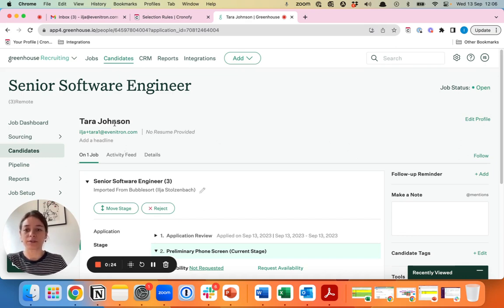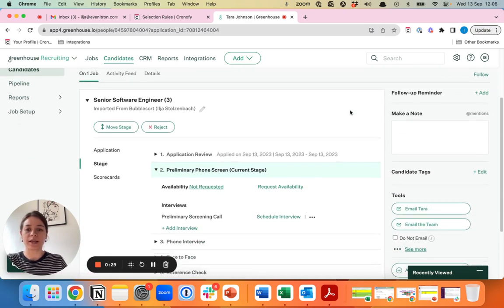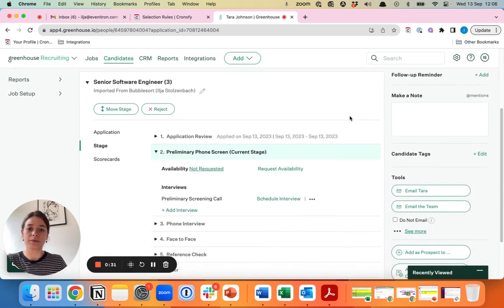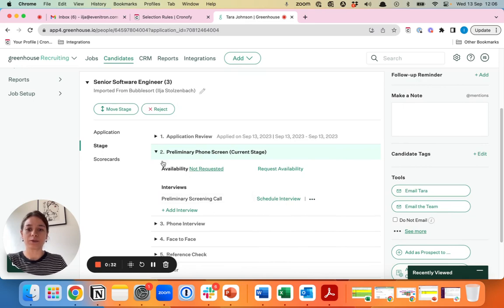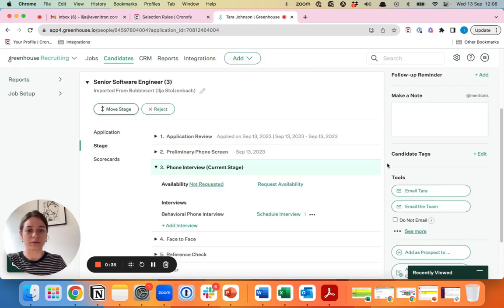Let's say we have Tara Johnson who applied for the role as a senior software engineer. She's had a positive screening call with you and now she's ready to move to the next stage for the team interview.